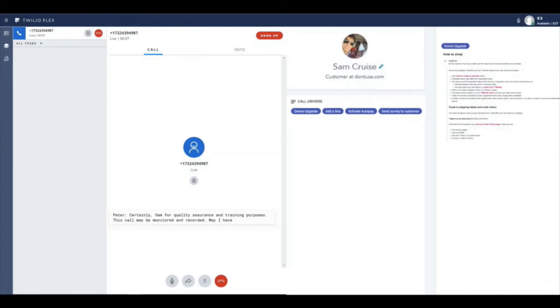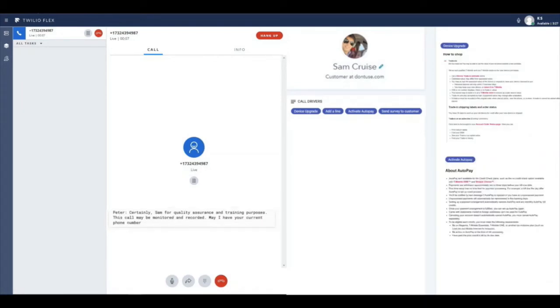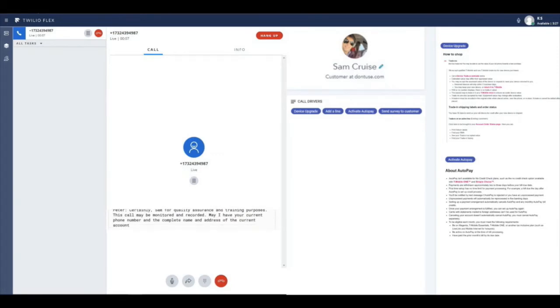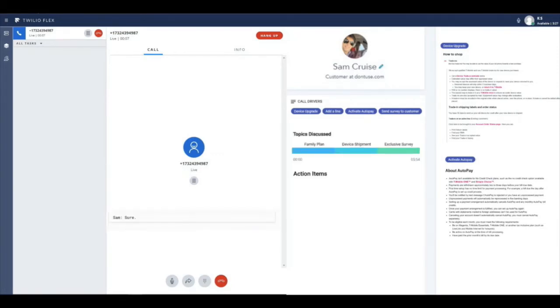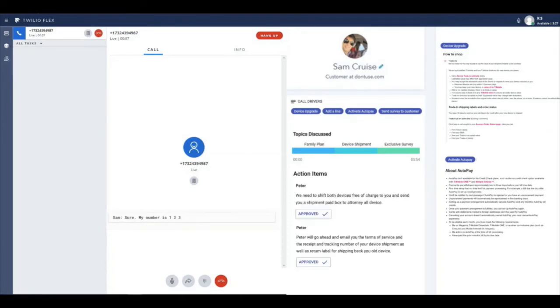With Symbol, as topics are detected like device upgrade and auto-pay, Symbol pulls up knowledge-based articles which talk about all the things that are needed to start the upgrade process.